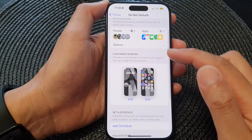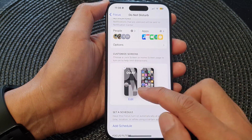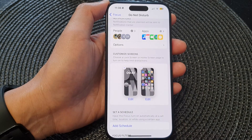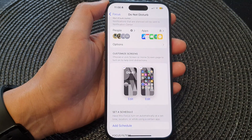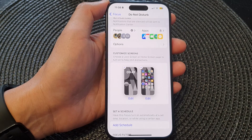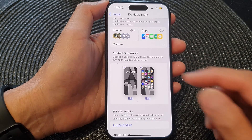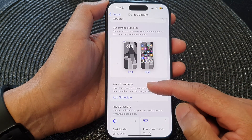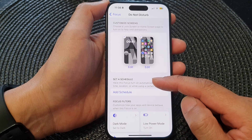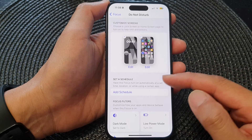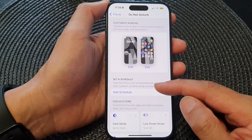You can customize the home screen and the lock screen — you can link the home screen so that a certain home screen automatically gets activated when you turn on Do Not Disturb focus. You can also set a schedule for when Do Not Disturb focus will automatically switch on and when it will switch off.